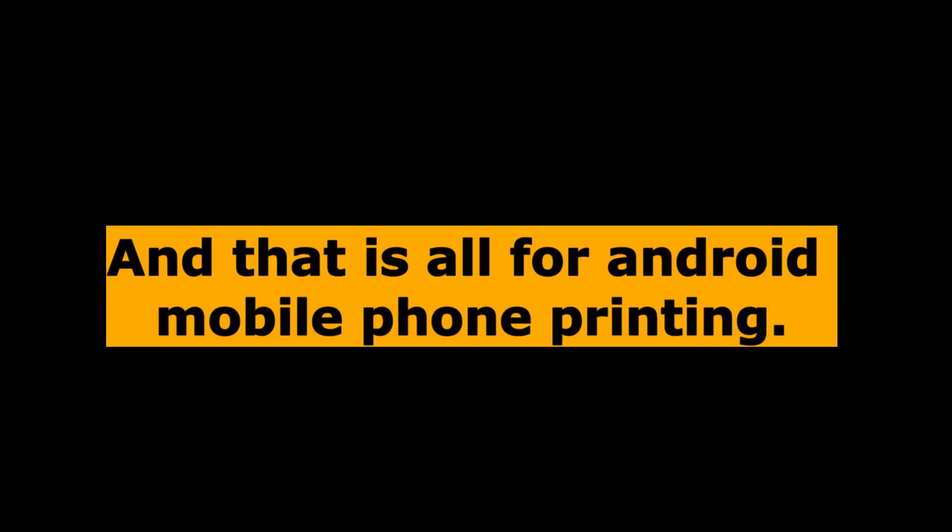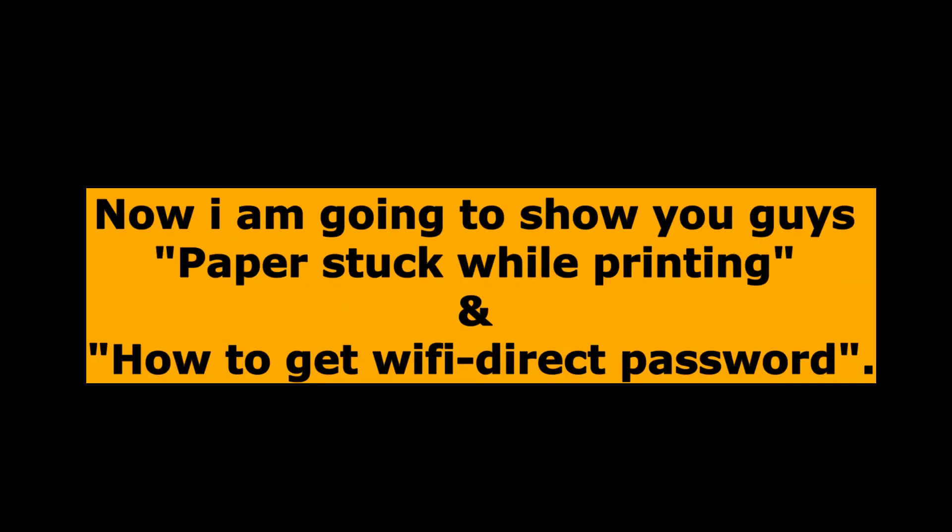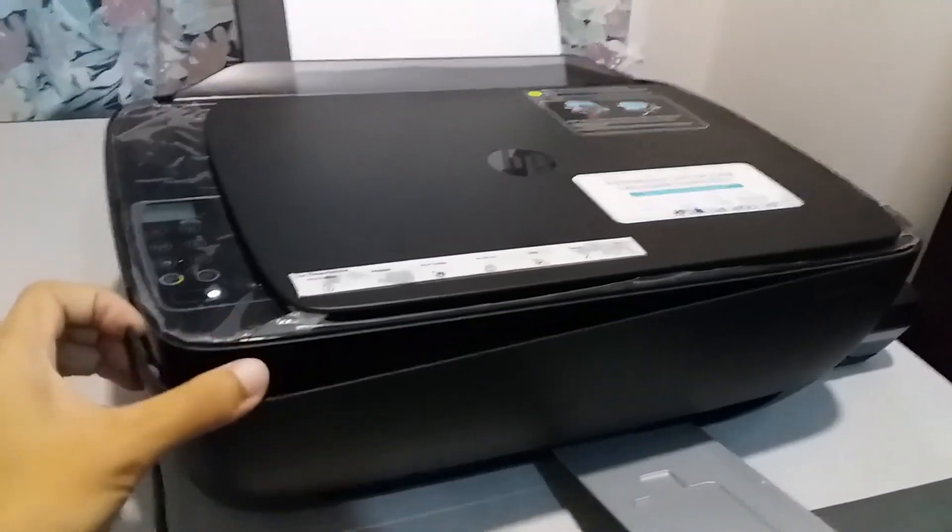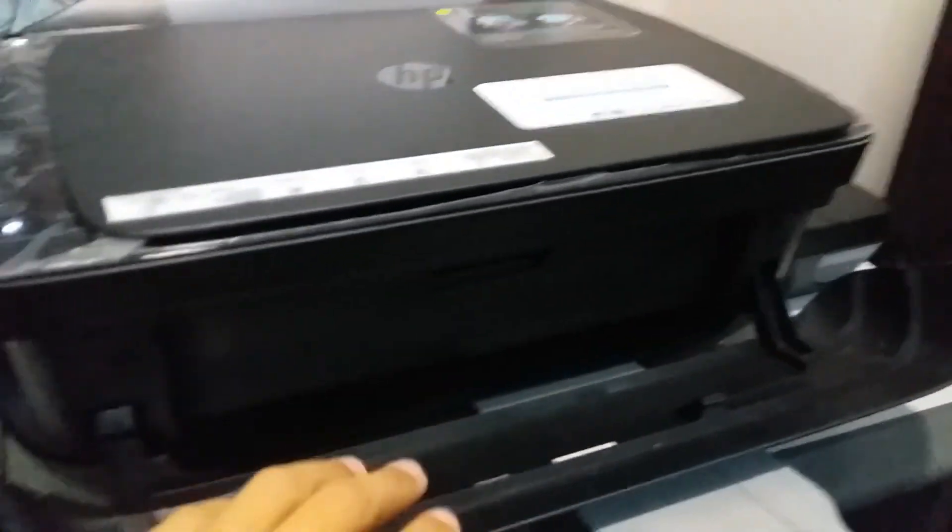And that is all for Android mobile phone printing. Now I am going to show you guys paper stuck while printing and how to get wifi direct password to unstuck paper from printer.